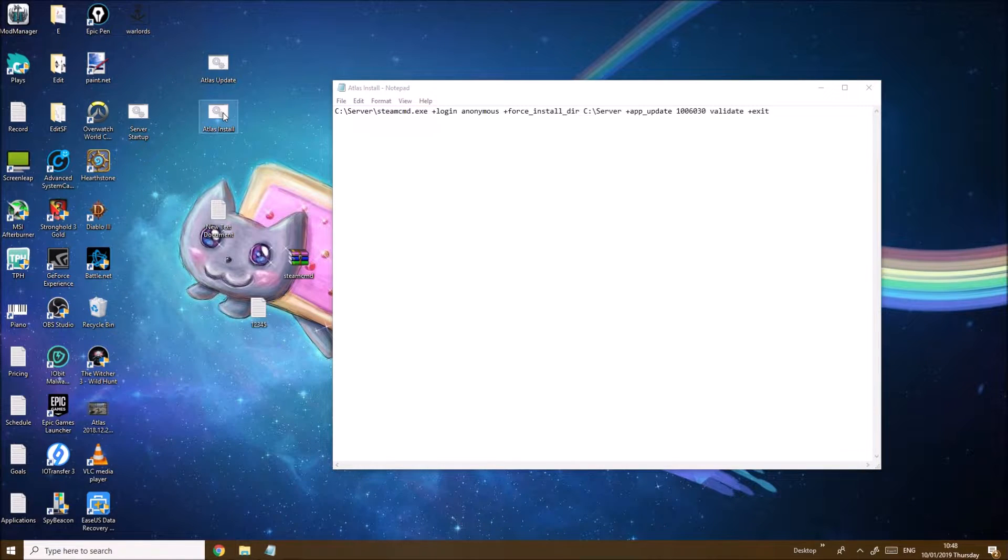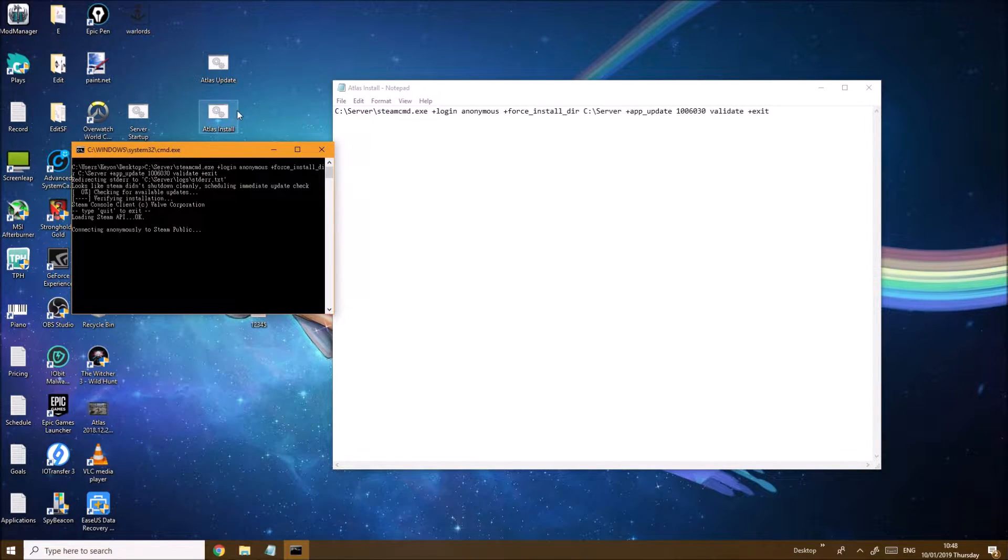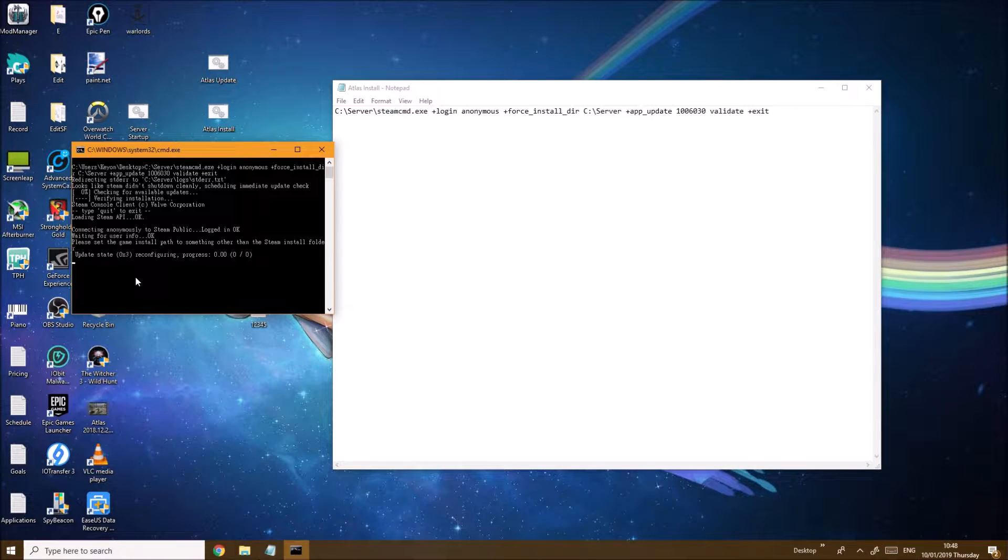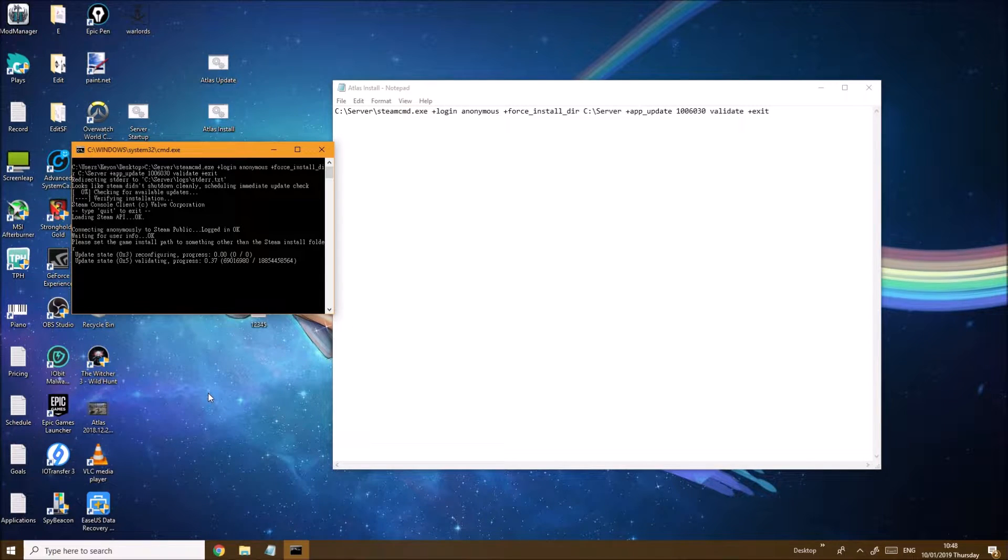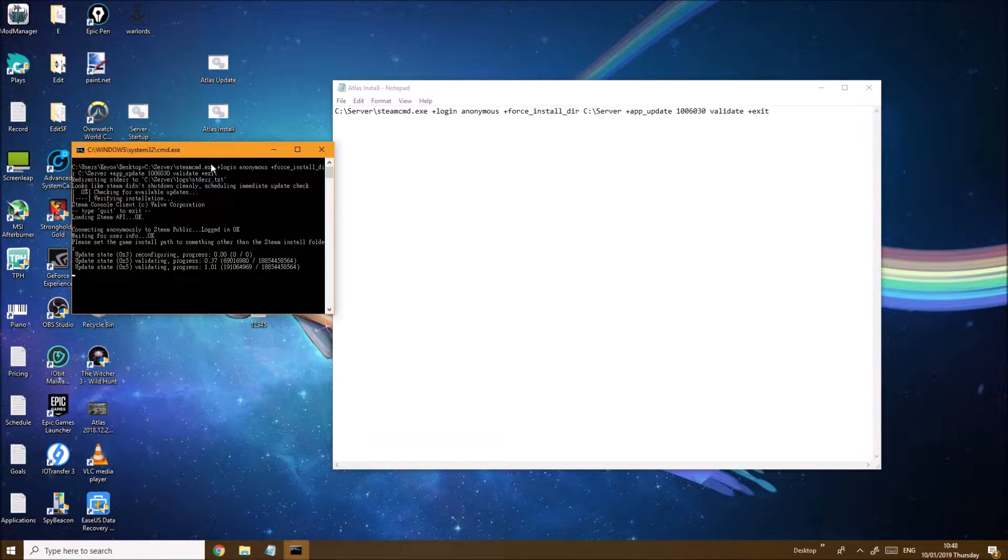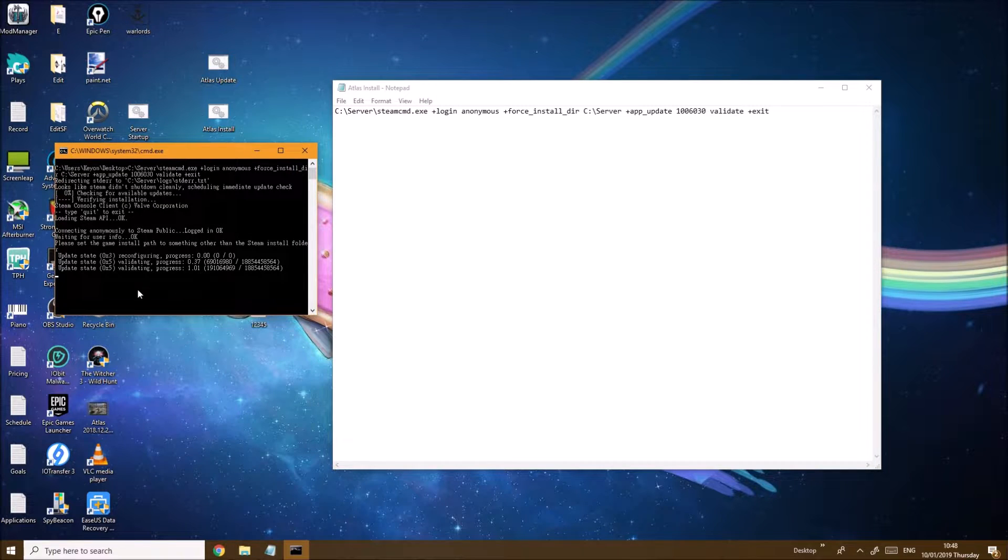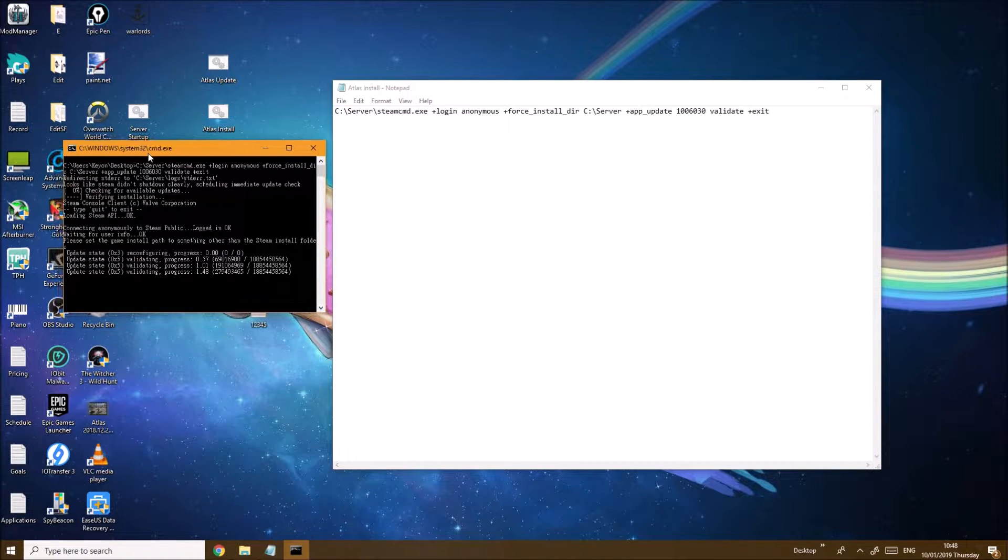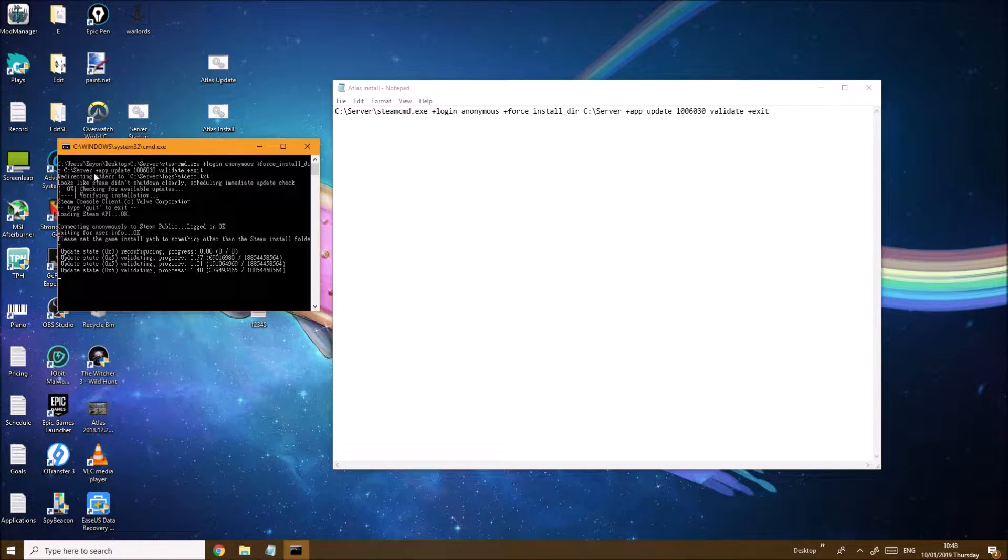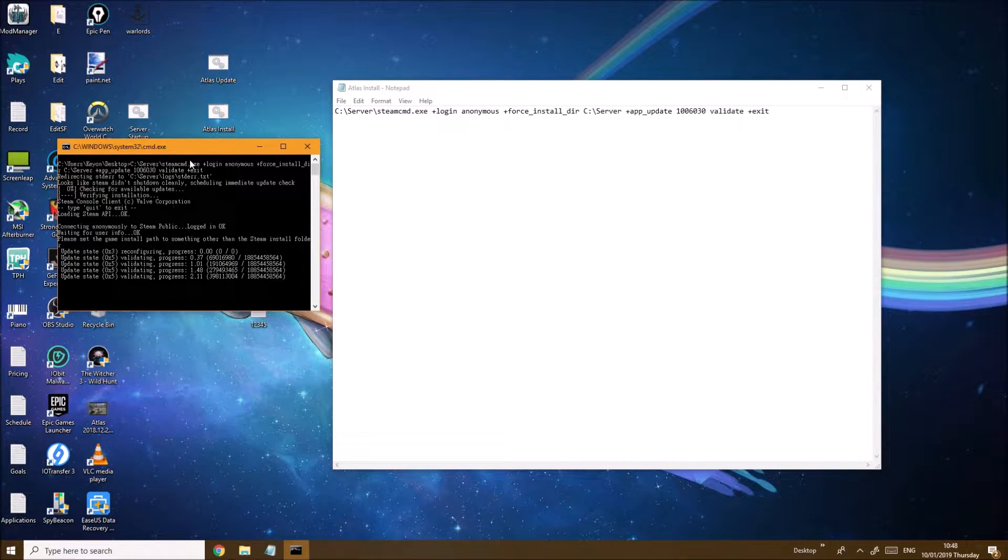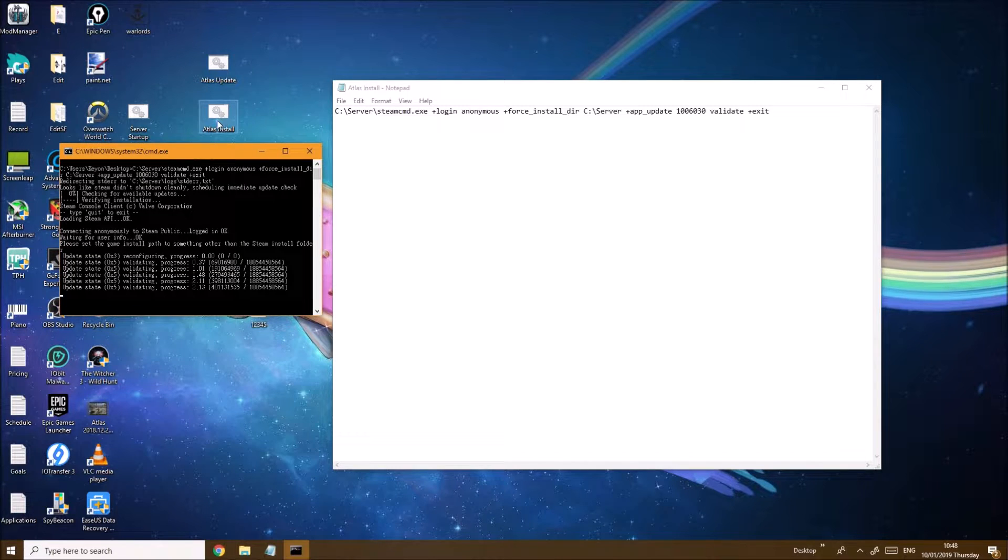Here we have atlas_install. You want to double-click on atlas_install. It's going to take 5 to 10 minutes to install the actual Atlas server files. Once you're done, the CMD window will close. If you click on it again, you will have the update check like it is right now.